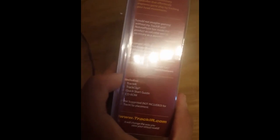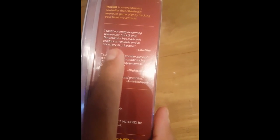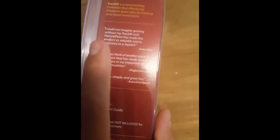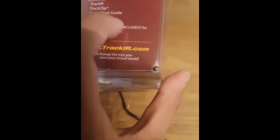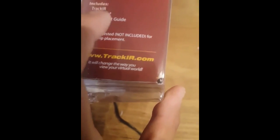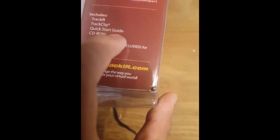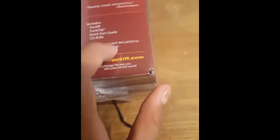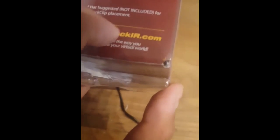So on this side it says TrackIR is a revolutionary controller that effortlessly improves gameplay by tracking your head movements. You've got some reviews here. You've got what it includes.